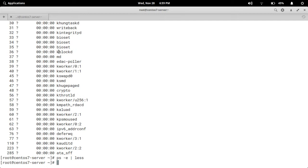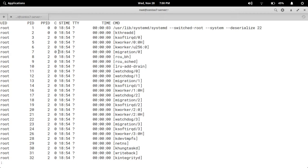Next, if we want to see all running process information with more details, we use ps -ef. I am using less here because it is very convenient — you can scroll the process information up and down. So: ps -ef | less, press enter.